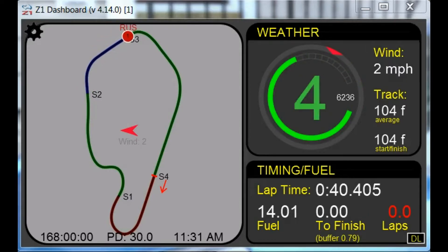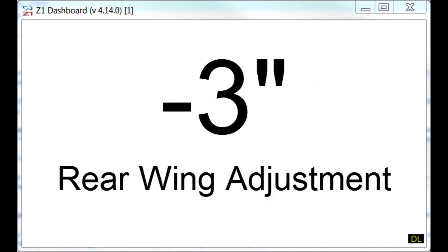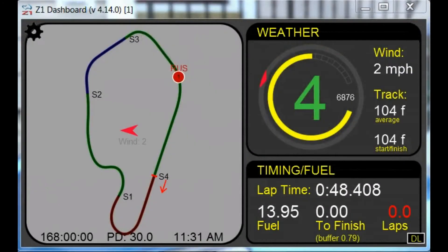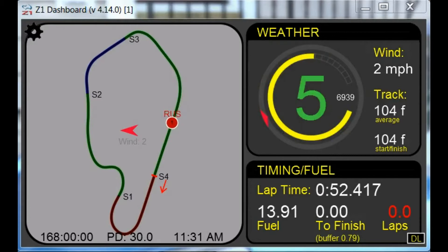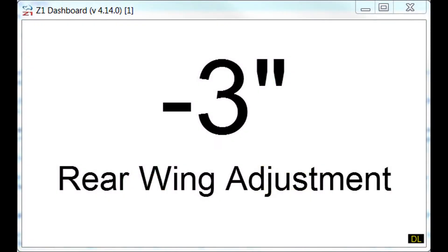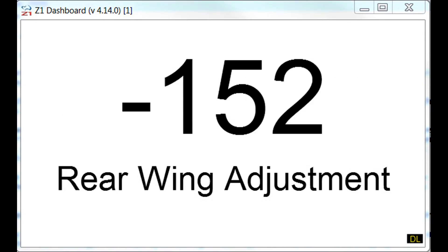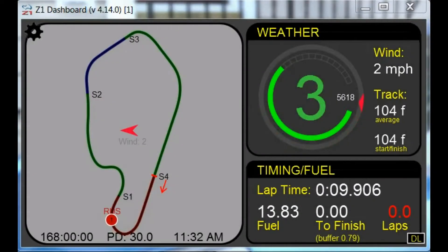In version 4.14, we have added the ability to specify if wing adjustments should be displayed as their basic units or as a distance. For the most part, the basic measurement will work. However, there may be times when you want the item displayed as a distance. One example would be sprint cars used in dirt racing — you may want to have their wing settings displayed in inches or millimeters, as opposed to a basic number. The Z1 dashboard allows you to select which option you prefer.